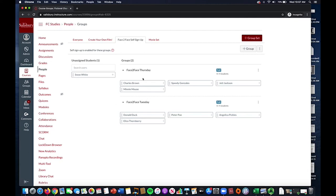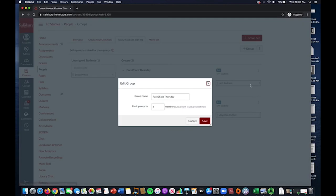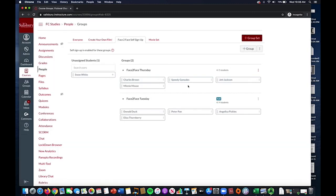If you need to add an additional student to one of the groups, if for example another student joins your class late and both group days happen to be full, you can then raise the limit of one of your groups to accommodate that student. By selecting the three vertical dots to the right of the group name and selecting edit, you can then raise the limit and add the additional student to that group.